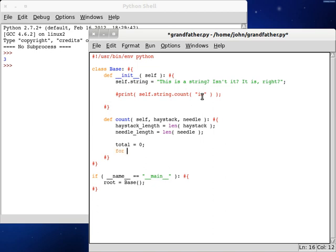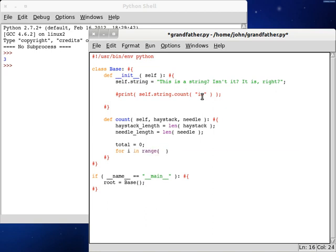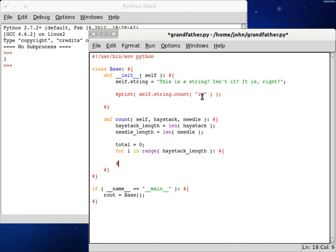So, we'll loop through it, and we'll count through the characters here. For I in range, so, while we're going through the haystack length, so we're gonna loop through the original thing that we found here. At least what we're searching for.